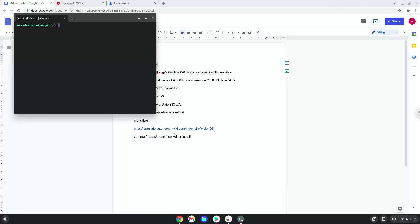Next we will paste the command into our terminal, either with a two-finger click on your terminal or click Ctrl, Shift and V together. This command will update the system repositories of our Linux apps. Press enter.